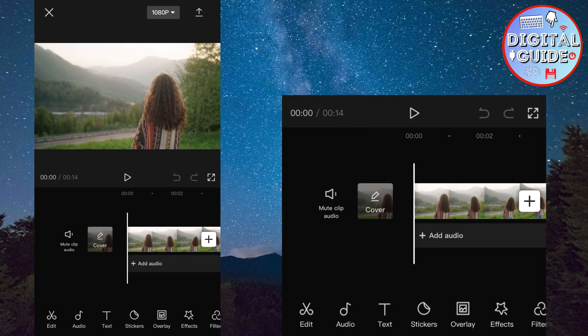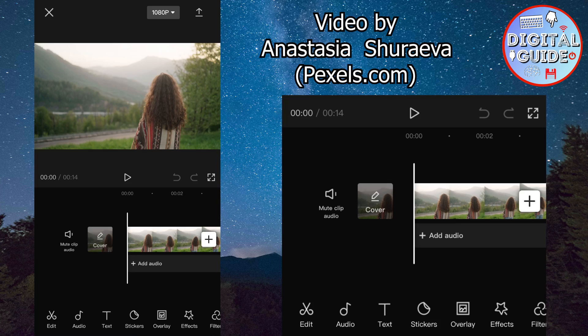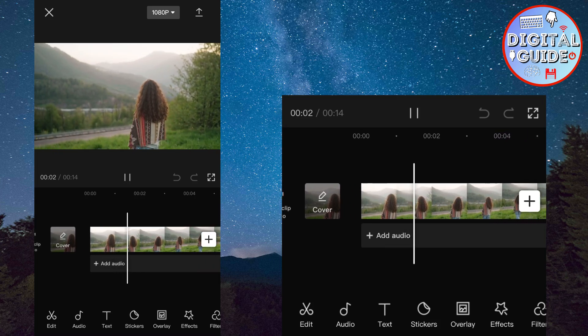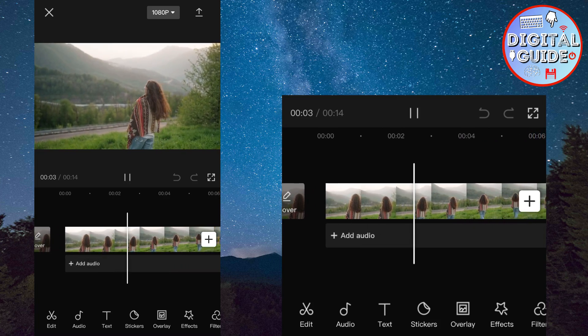The very first step is to import the video in CapCut. And as you can see, I have a video of a girl that's walking, and I want to put the text behind her.